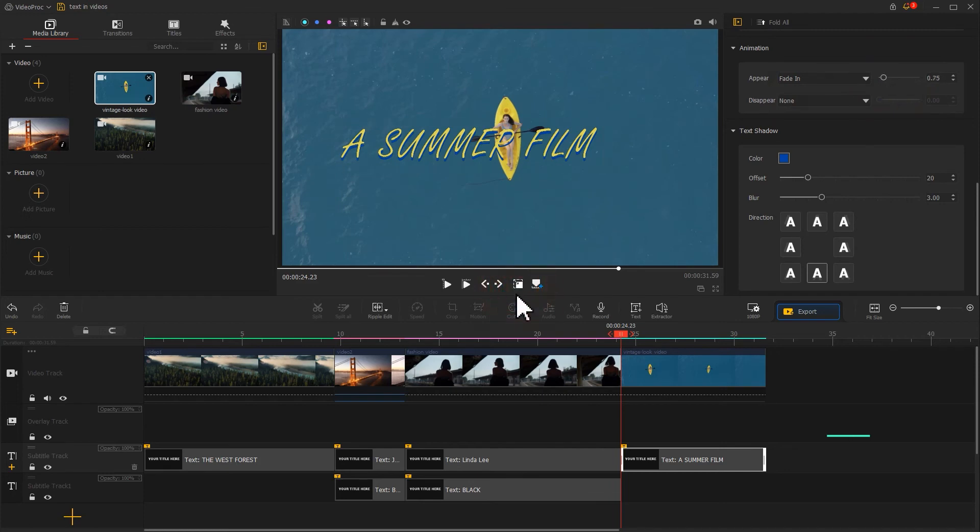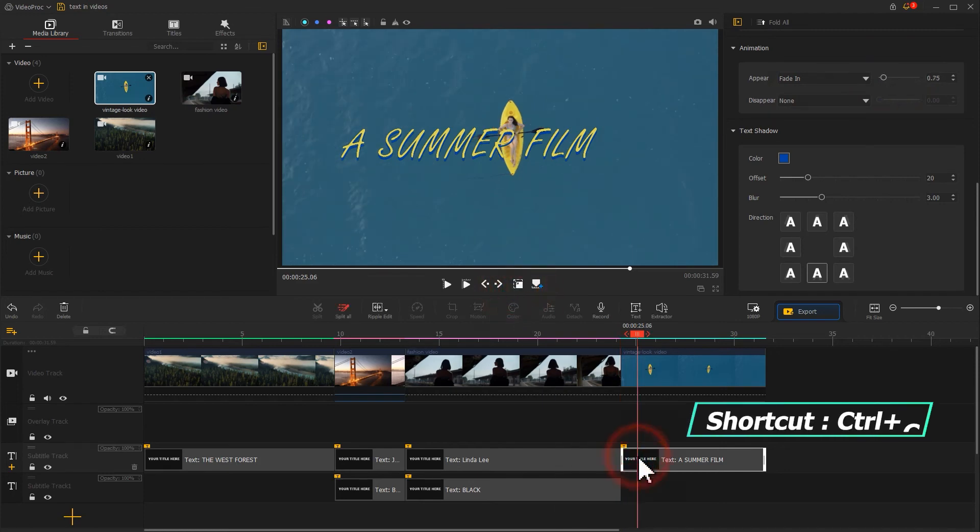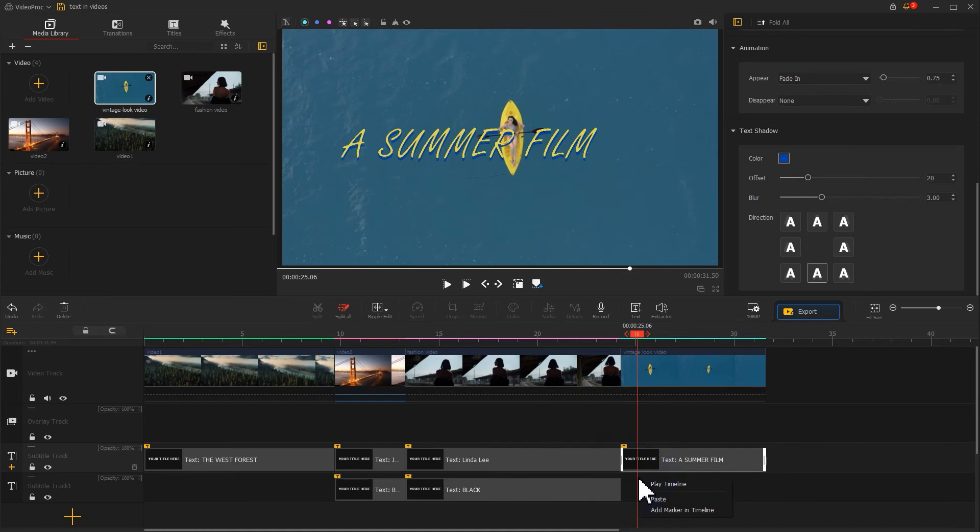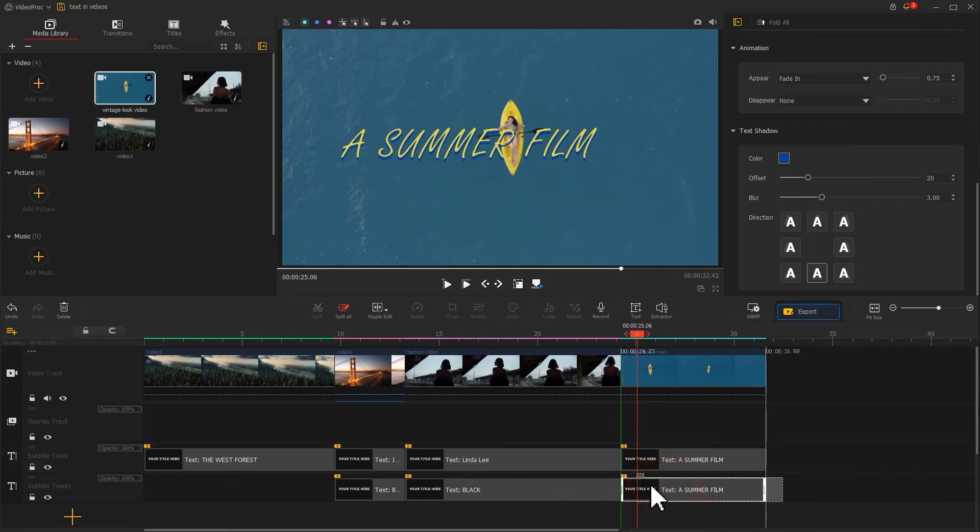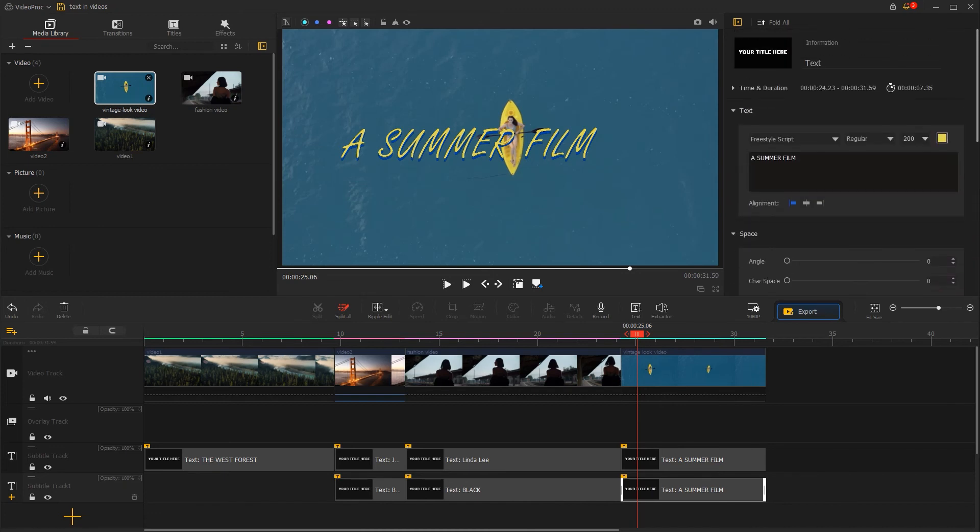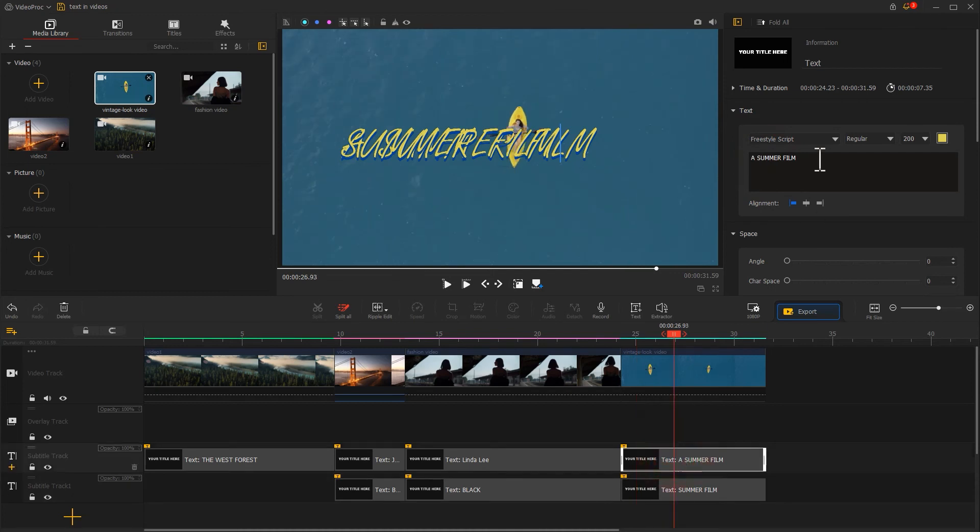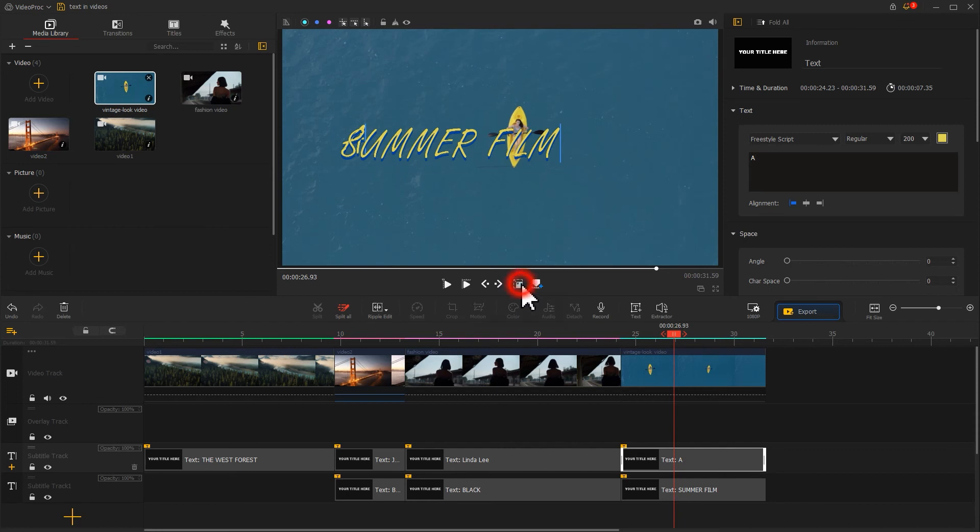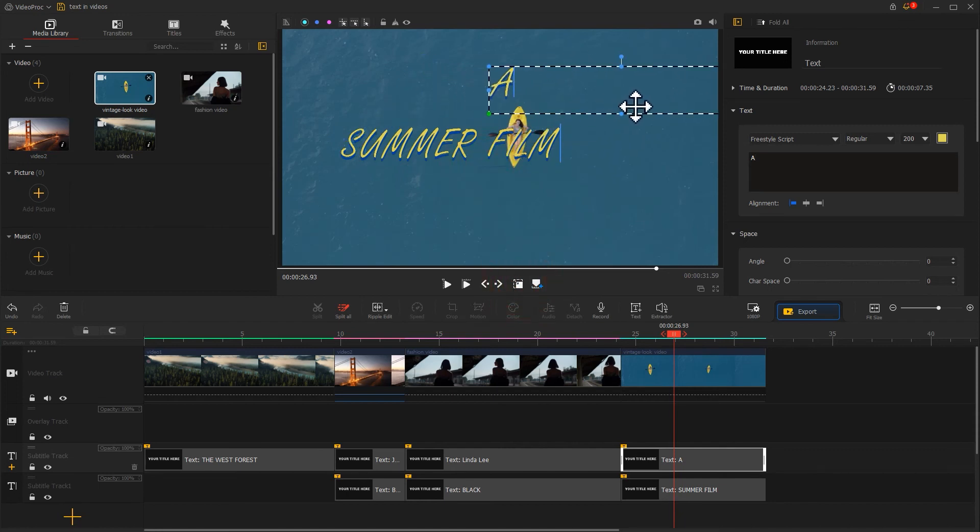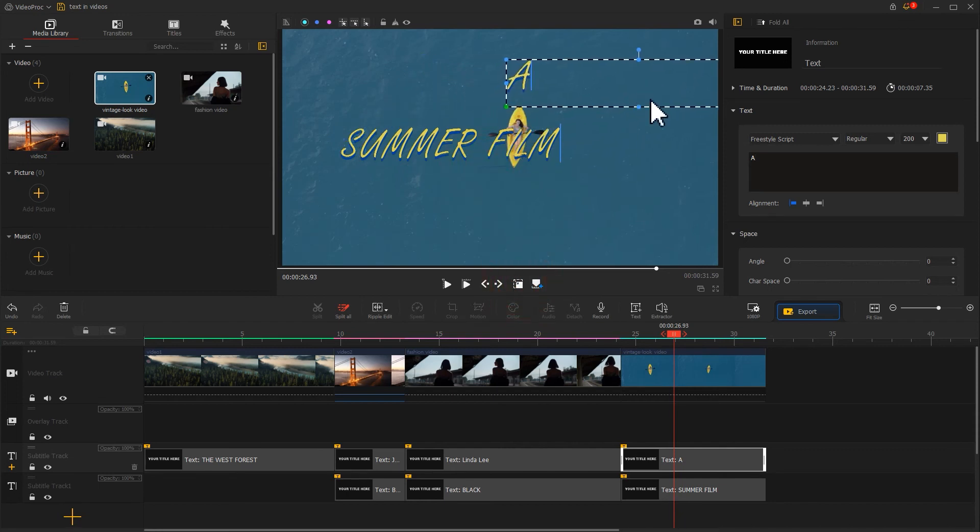Once it's done, we copy it and paste it on another subtitle track. Here, we just need to change the text content and keep all the attributes the same. Then, based on the idea, we adjust their position in turn with the shape in the frame as the center.